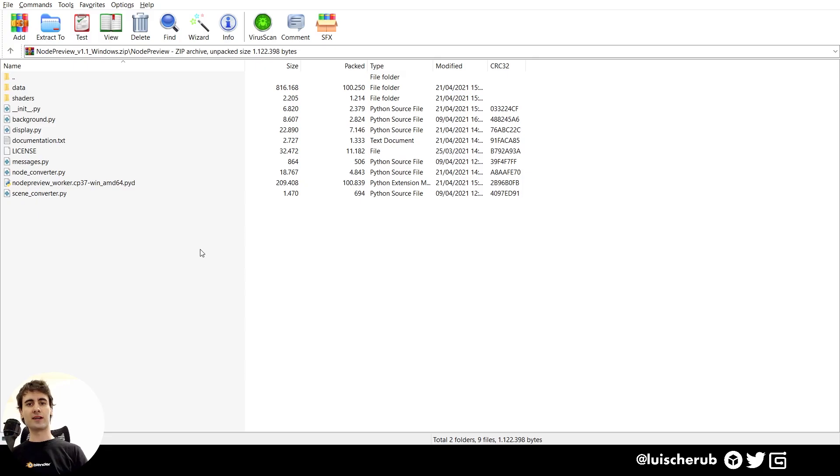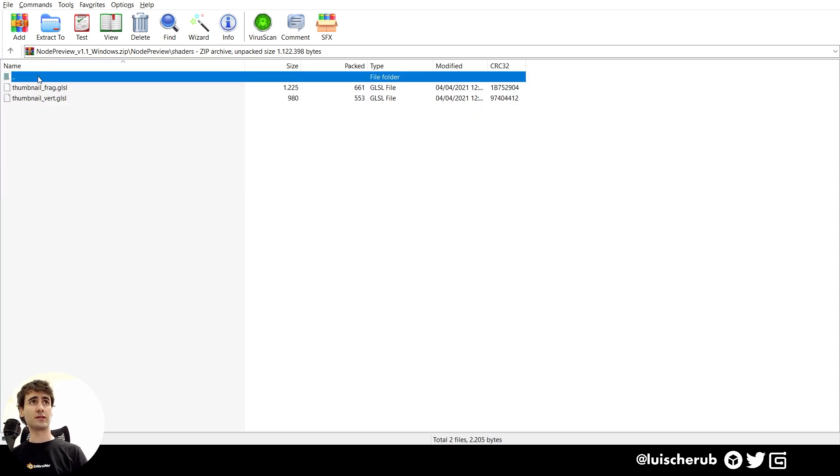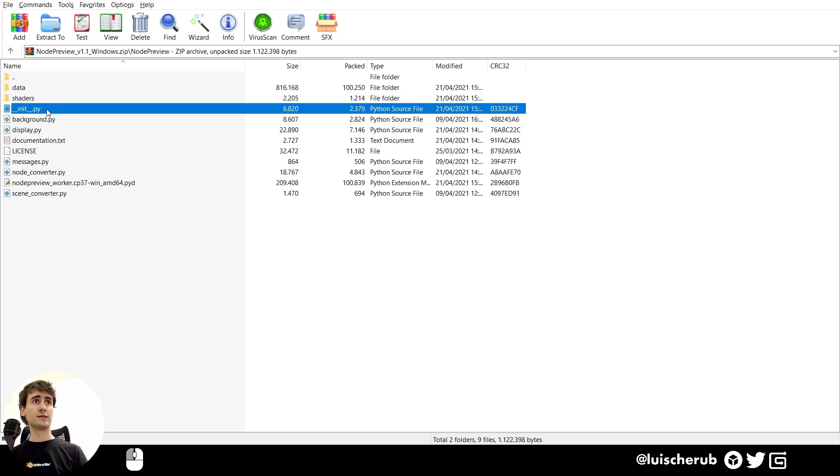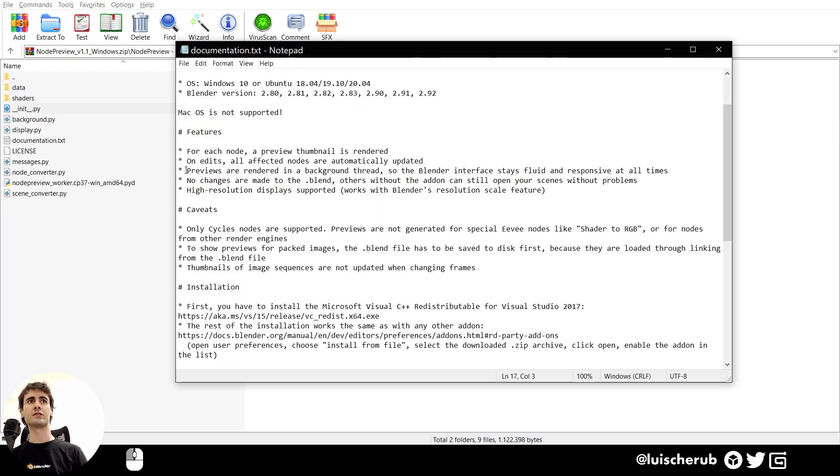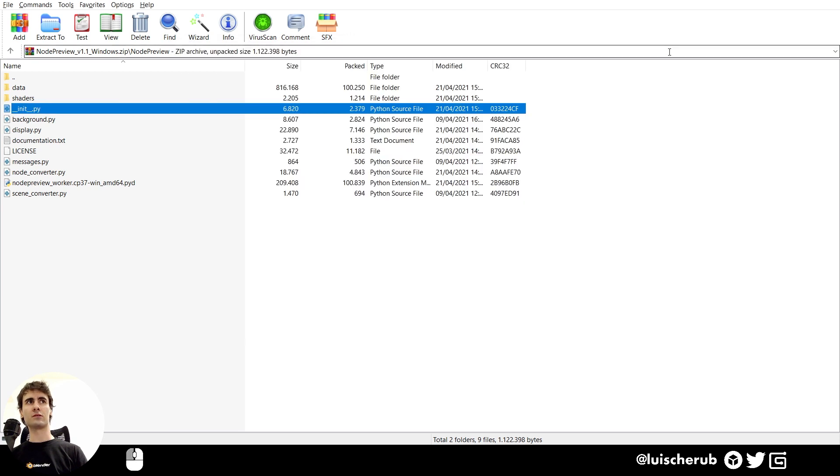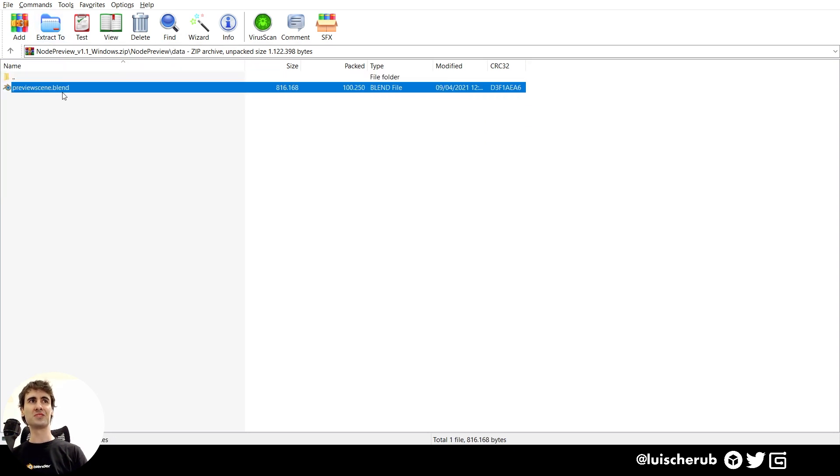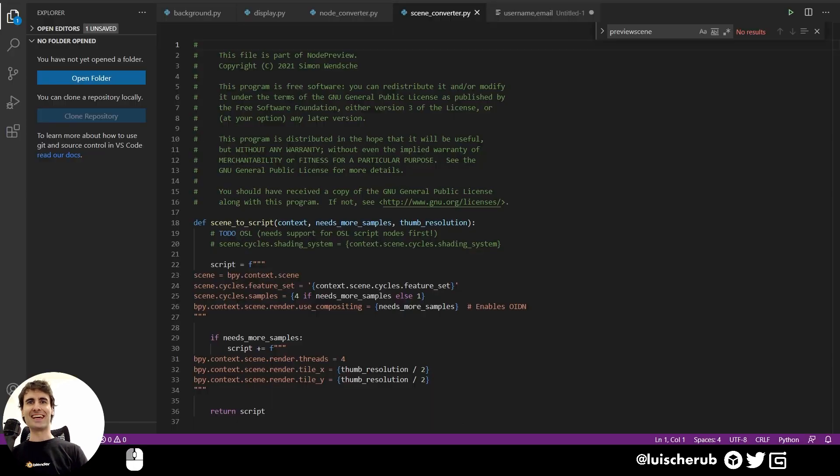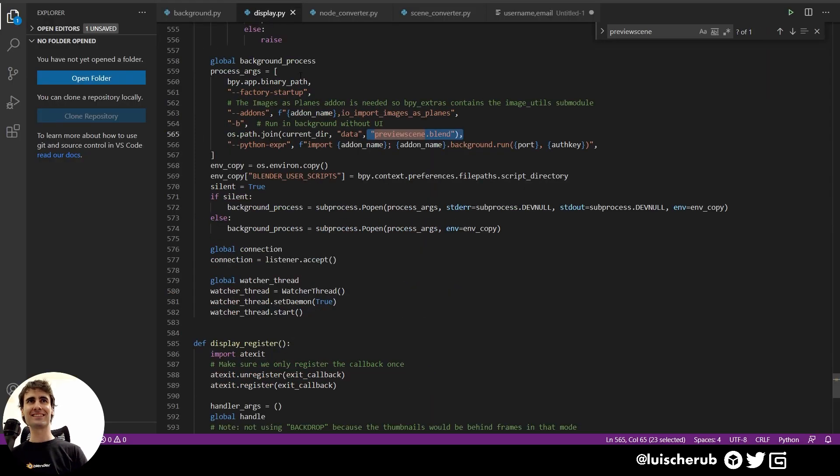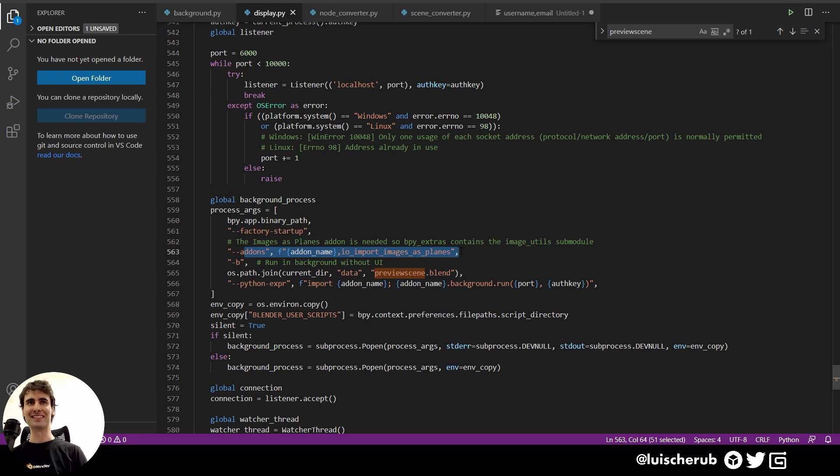Size-wise, it's fairly cheap, only 200 kilobytes. It has a few shaders, a few .pies of course, and one of the features that caught my attention is previews are rendered in a background thread, so the Blender interface stays fluid and responsive at all times. I wanted to dig further down this, see what's happening behind the scenes. It has a data folder, and within this folder, a preview-scene.blend. And this is being called within the display.py, which of course has to enable the image-as-planes add-on within it to make it work.